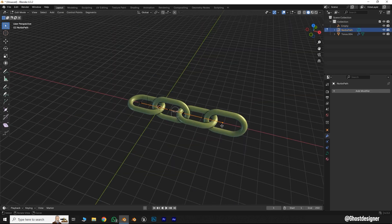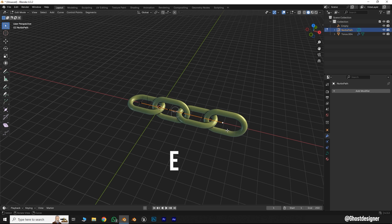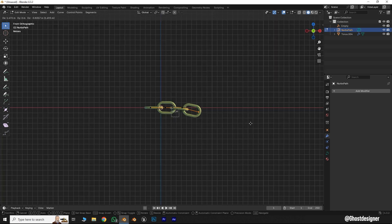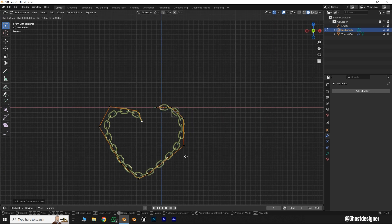Select the Curve Path point in Edit Mode, then press E to extrude it and create your shape like this.